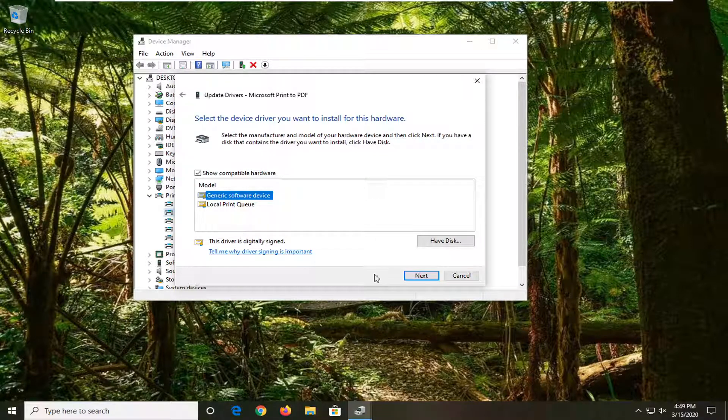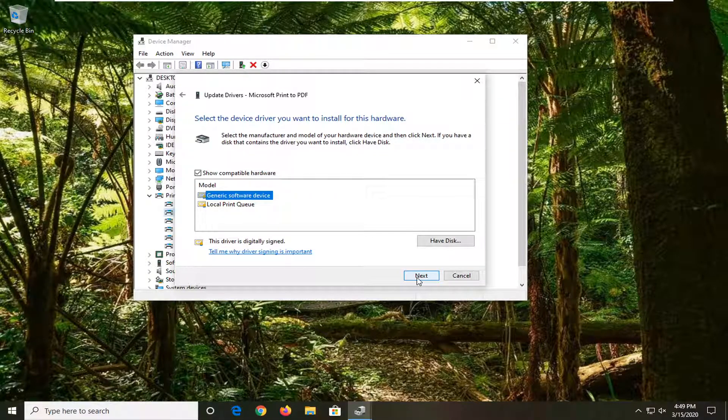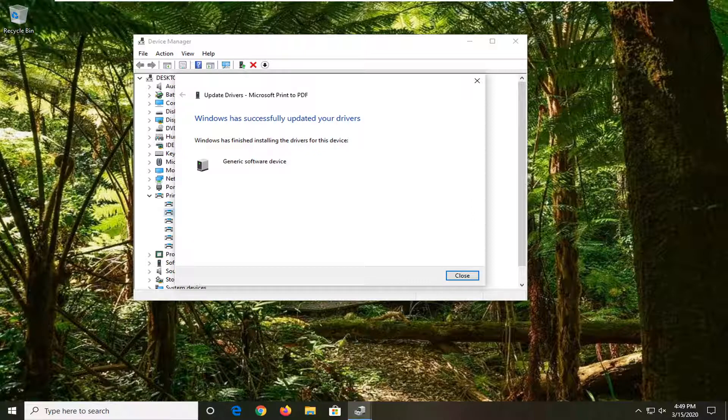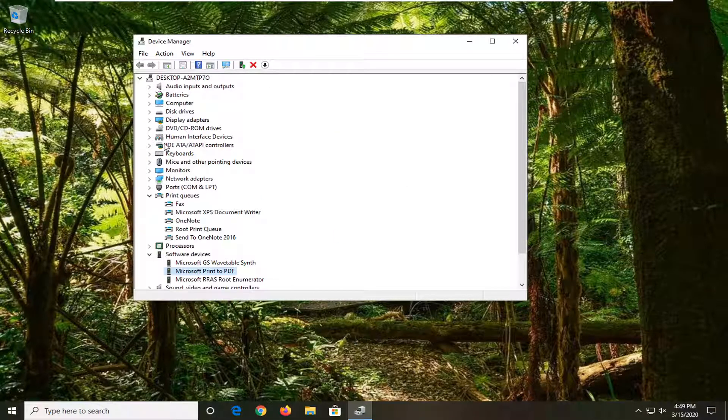it has successfully updated your drivers. 'Windows has finished installing the drivers for this device.' Select Close, and we'll close out of here as well.